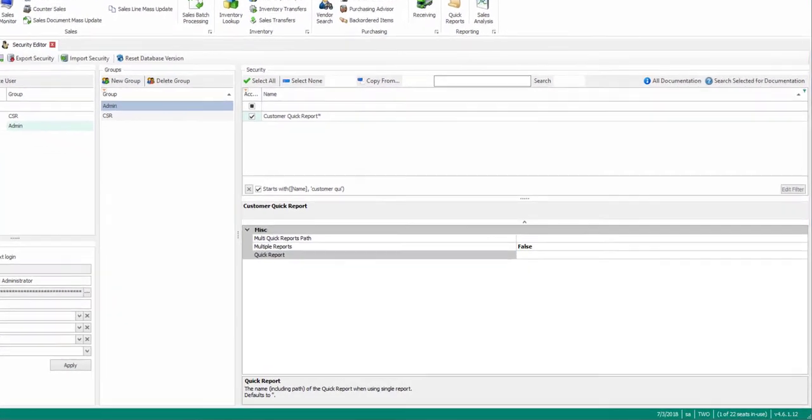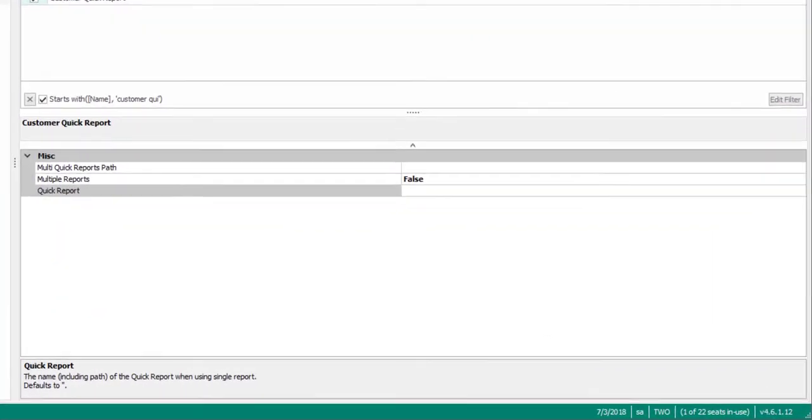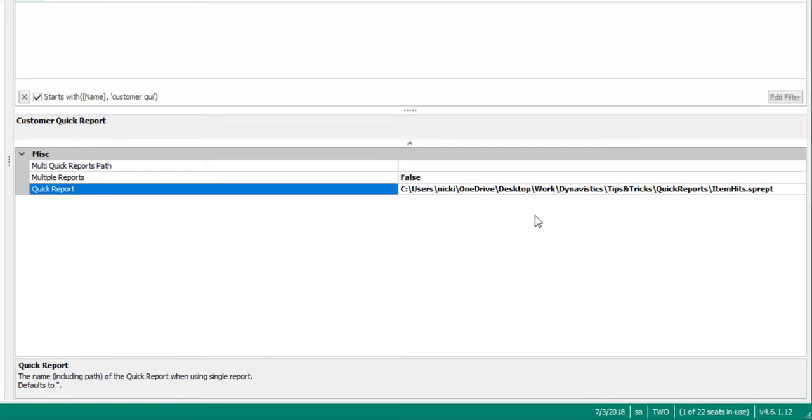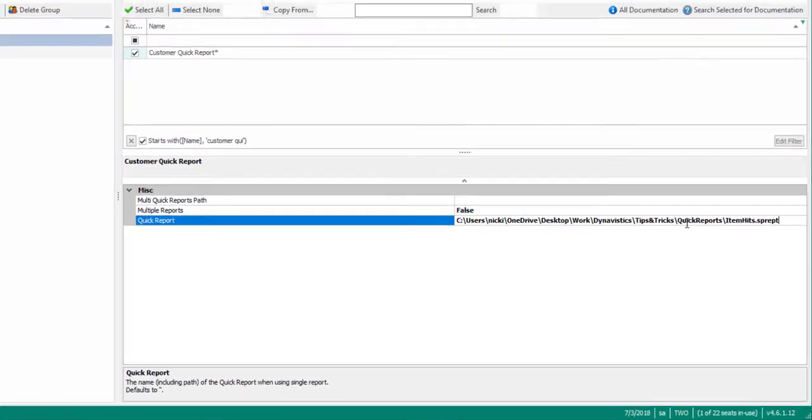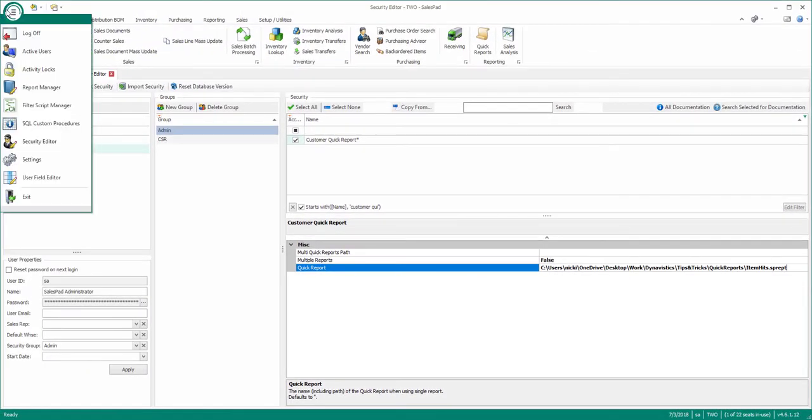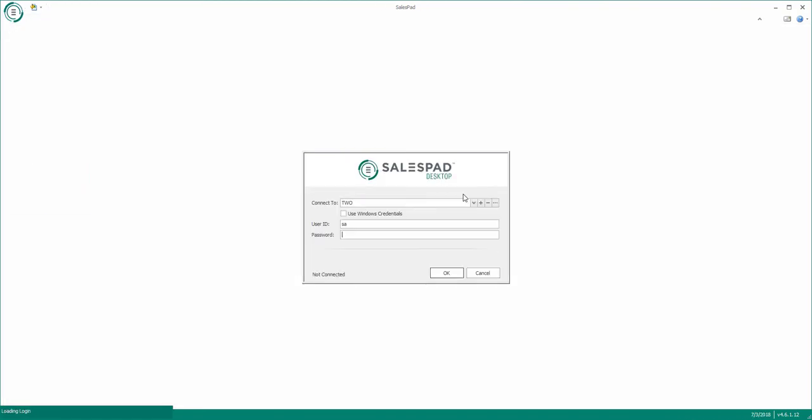Now that we've created and saved our new Quick Report, let's specify the path to the new file in SalesPad under the Quick Report property in the Security Editor. In order for any security changes to be applied, we will need to save and then log out and log back in.